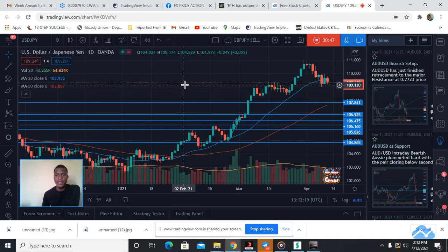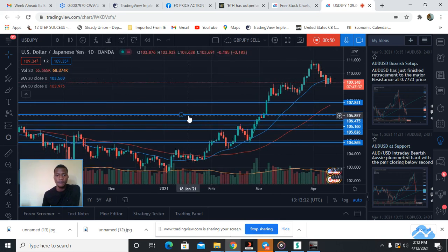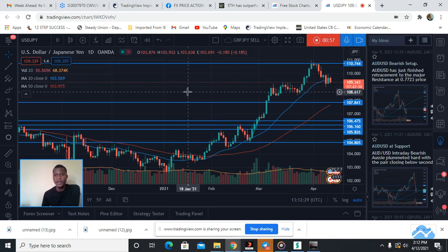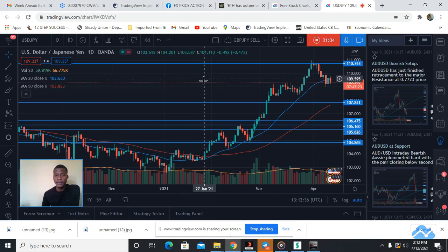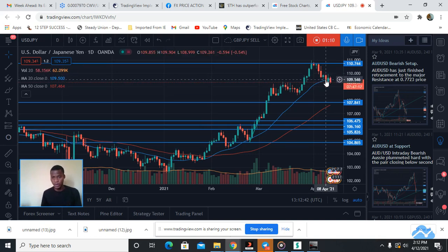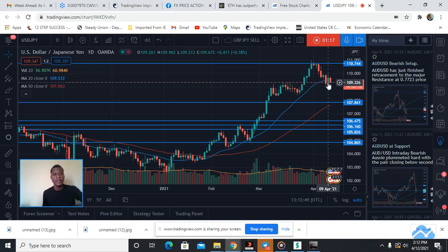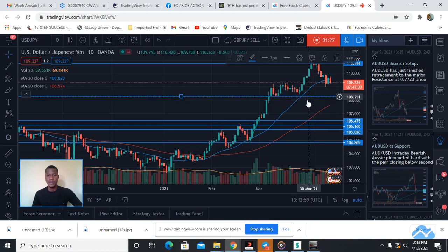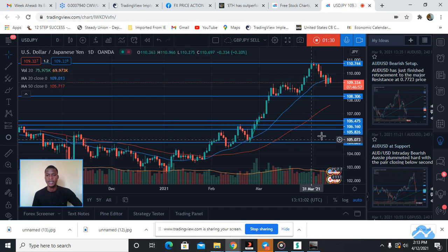If you go to the higher time frame — the daily — you can see that this market actually found resistance at around 110.74. Inside selling is visible and the candlestick price action confirms it. Today is Monday and the market is still trending down. The next support level is around 108.30.